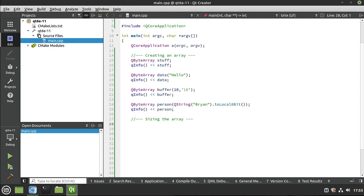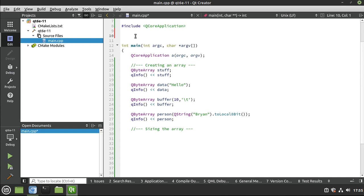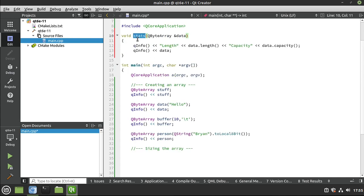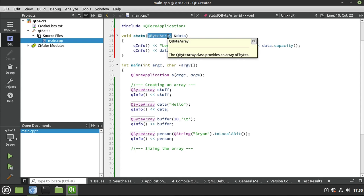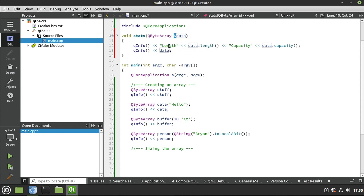Let's talk about sizing the array. This is often a lengthy, boring C++ conversation, but QByteArray makes it ridiculously simple. I'm going to paste a simple function called 'stats' that takes a QByteArray by reference - QByteArray is not a QObject so we can copy it freely, but I'm just avoiding a copy. It's going to print out the length and the capacity. It's very important you understand the difference between length and capacity.